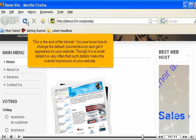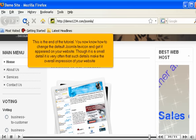This is the end of the tutorial. You now know how to change the default Joomla favicon and get it appeared on your website. Though it is a small detail, it is very often that such details make the overall impression of your website.